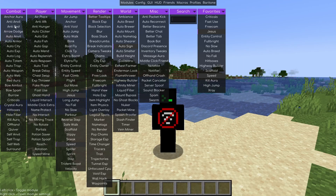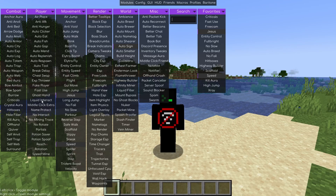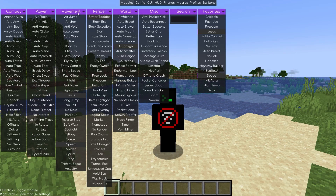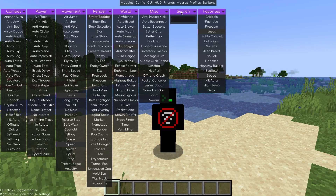We also have 'Player', which covers everything related to the player such as Fast Use, Fake Player, and Exp Throw. Then there's 'Movement', 'Render', 'World', and 'Misc'. There's also a search bar and a Favorites section.